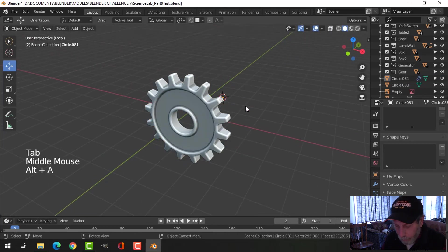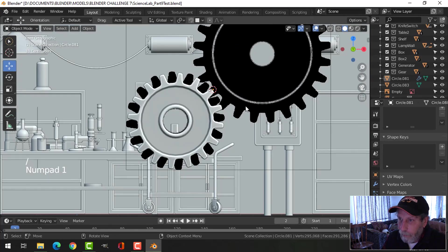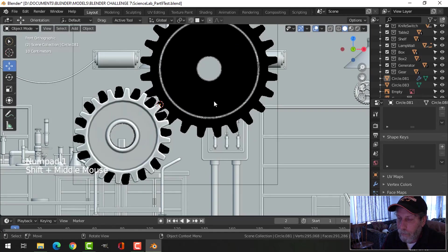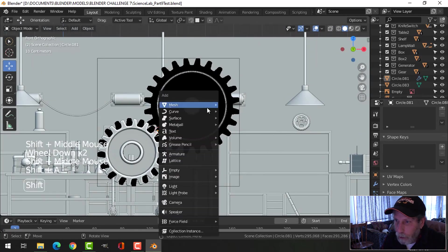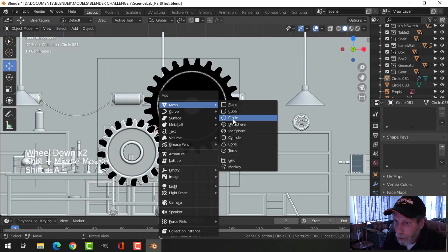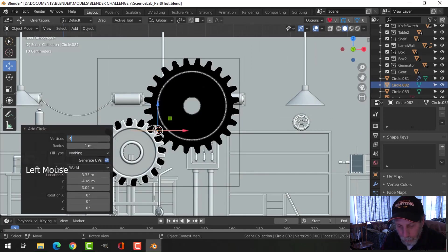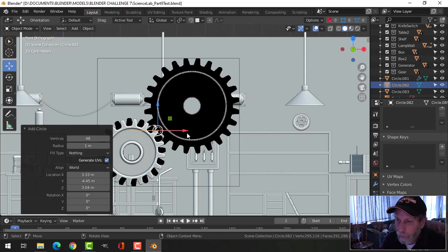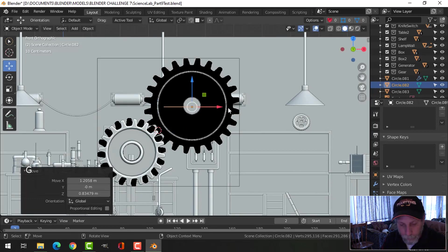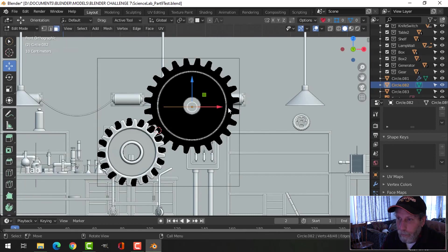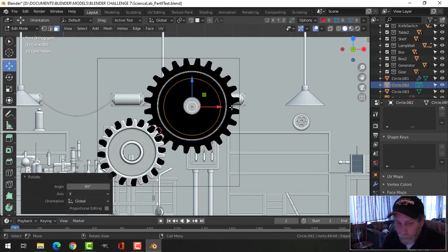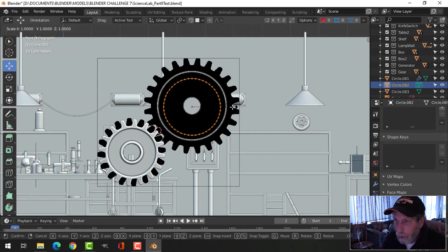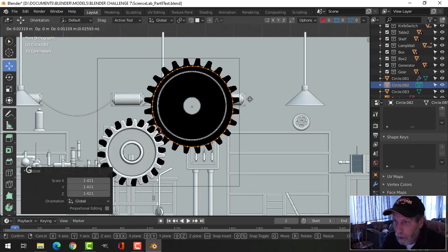Let's look again from the front. We're going to do another shift A mesh circle. If you started with 32 for the first one, this one to 48, one and a half times. Bring it around, rotate X 90, scale it to the approximate size of gear here.